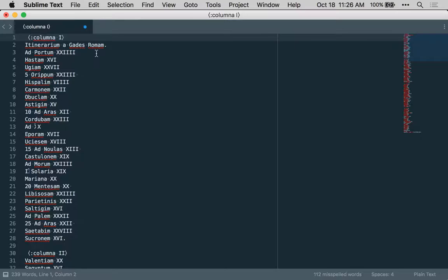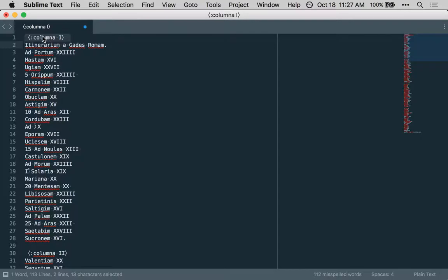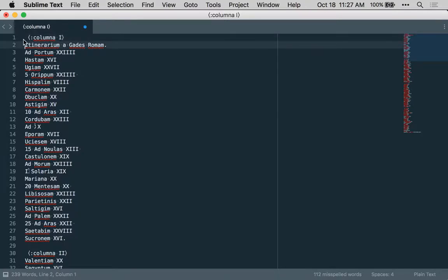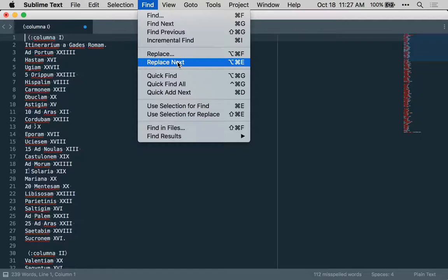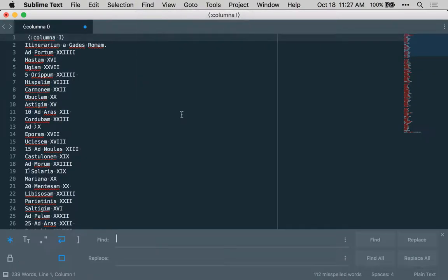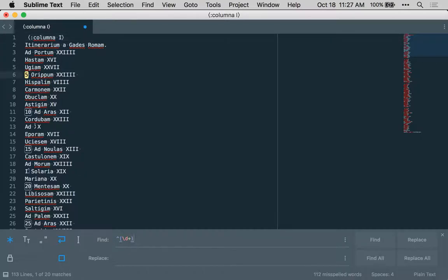Our goal is to produce a comma-separated values file. We want two columns. The first column will contain line numbers, one for each line, and the second column will contain the text as we have it. Then we can get rid of these column entries later. I'm going to invoke the appropriate section, and the first thing I want to do is to match any line at the very beginning that has one or more digits beginning that line. That's going to capture our line numbers.